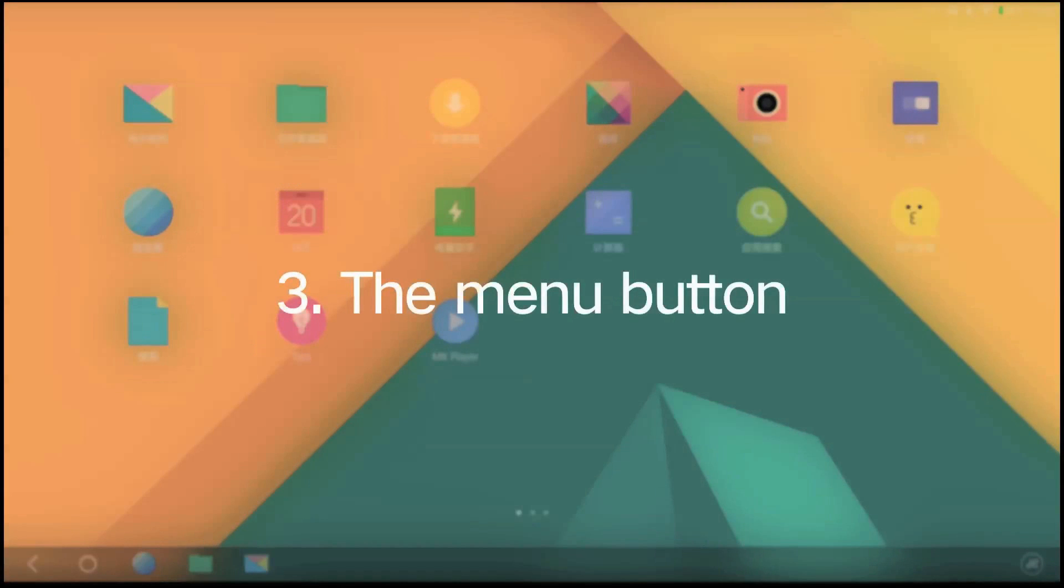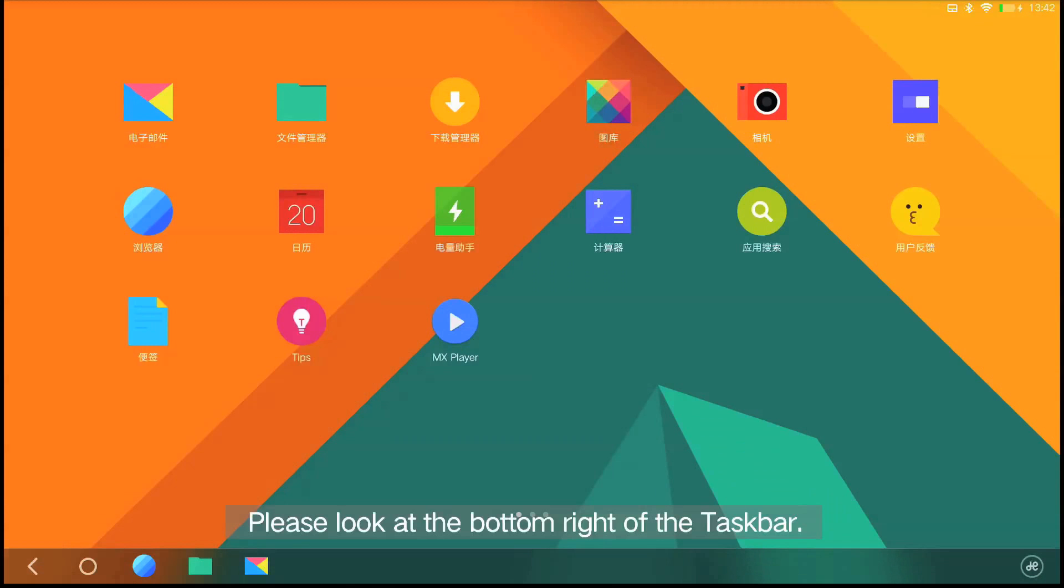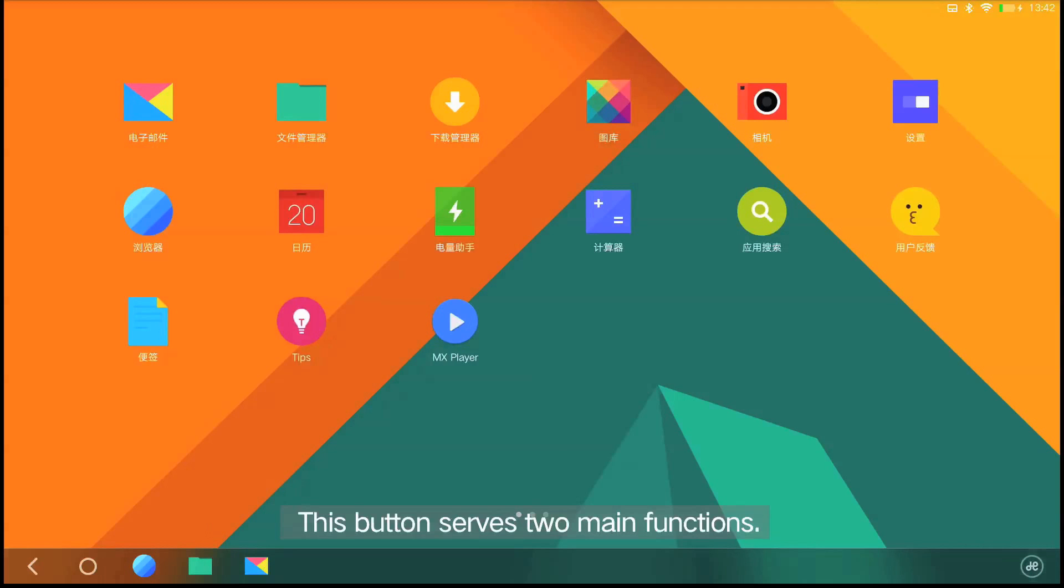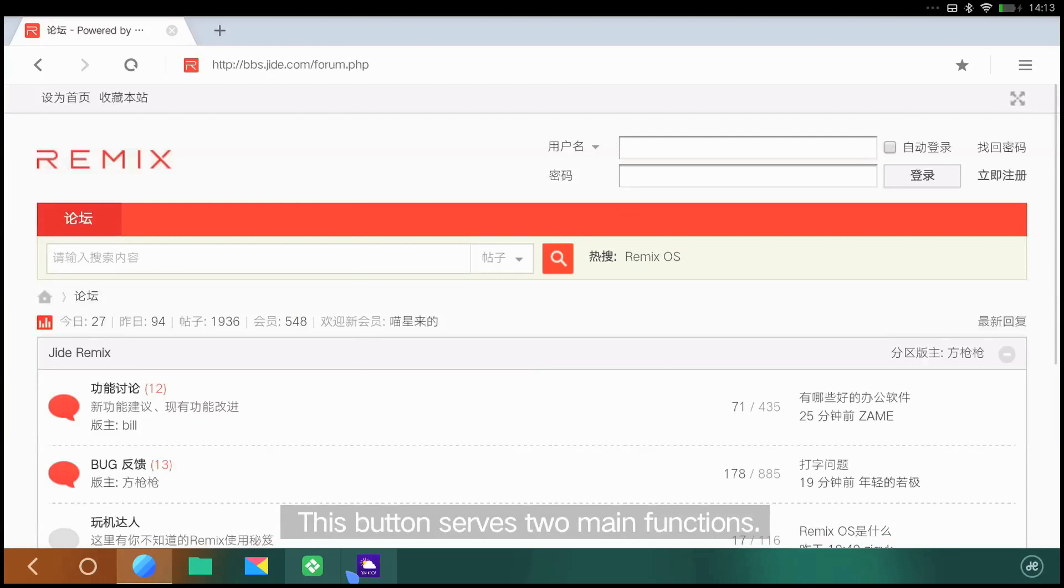The menu button. Please look at the bottom right of the taskbar. This is the one menu tool unique to the Remix OS. This button serves two main functions.